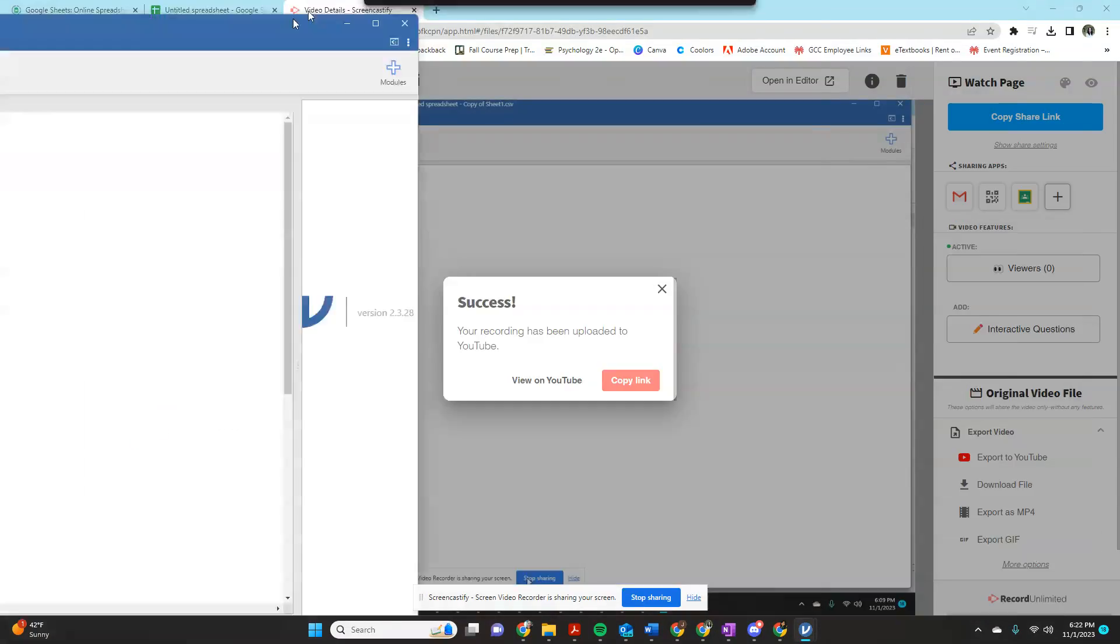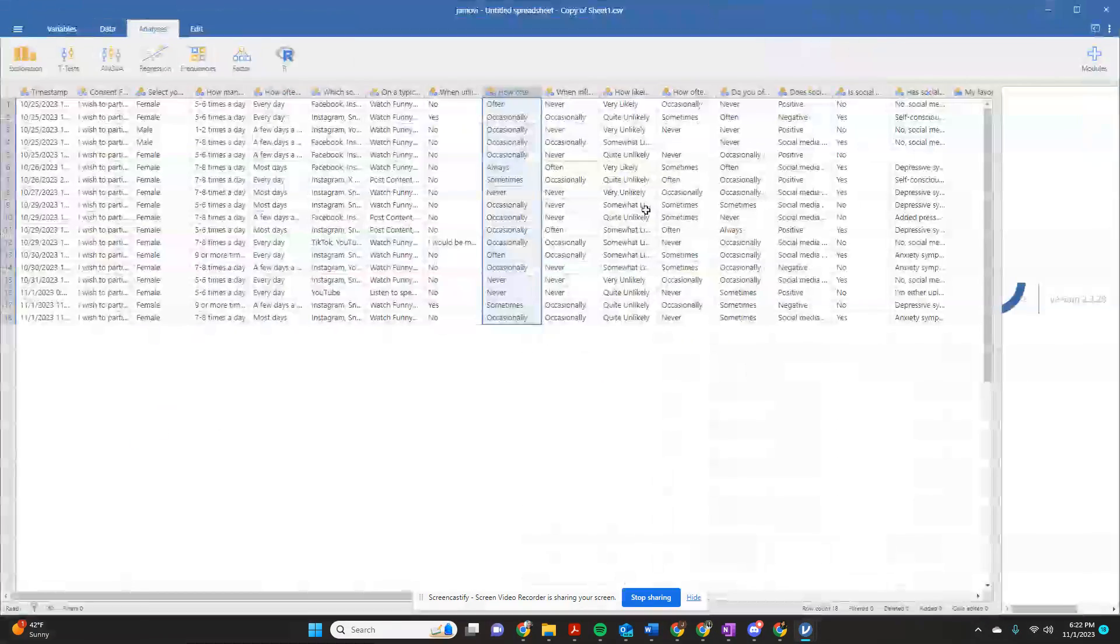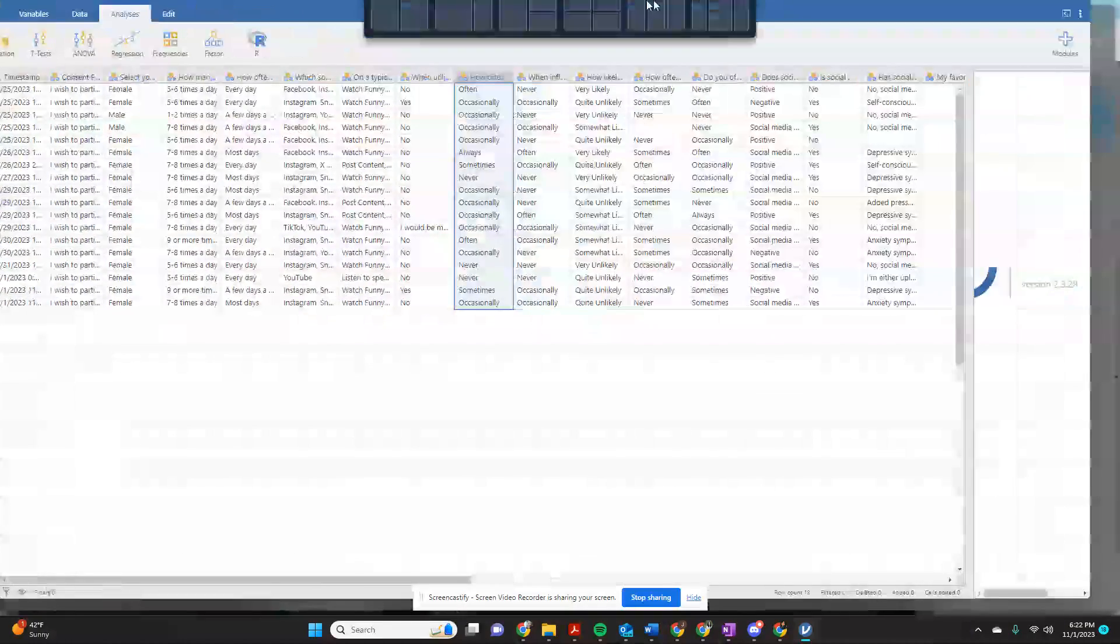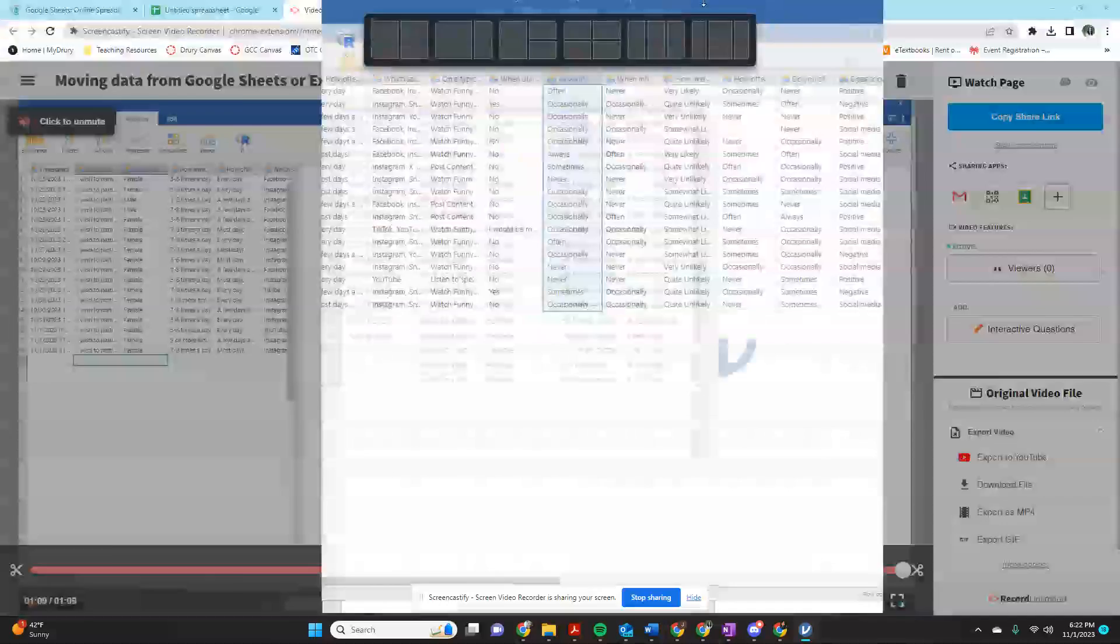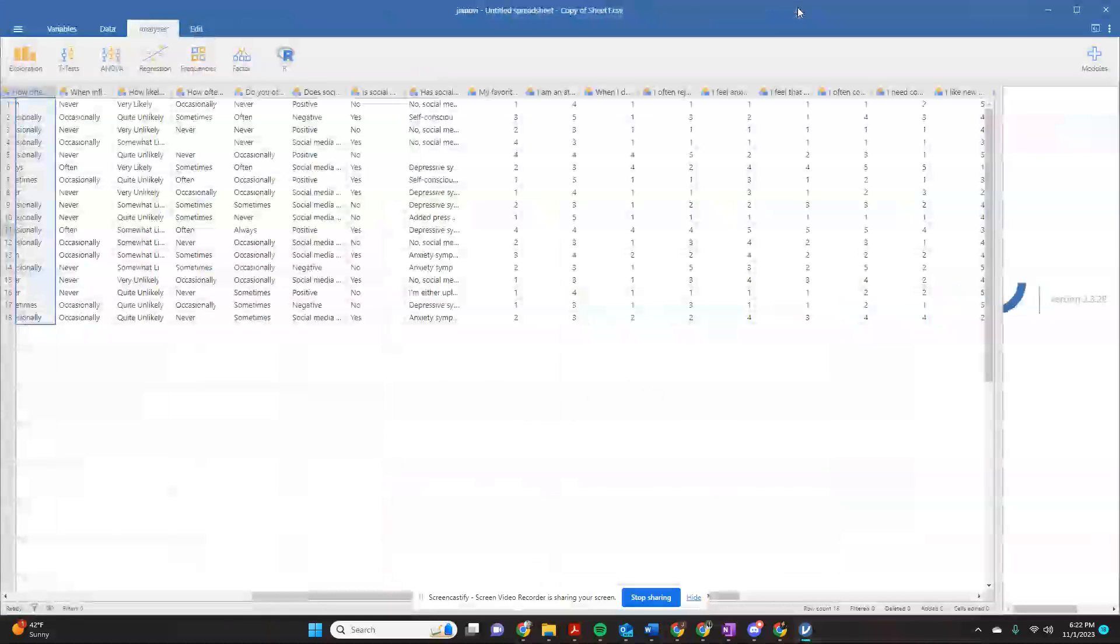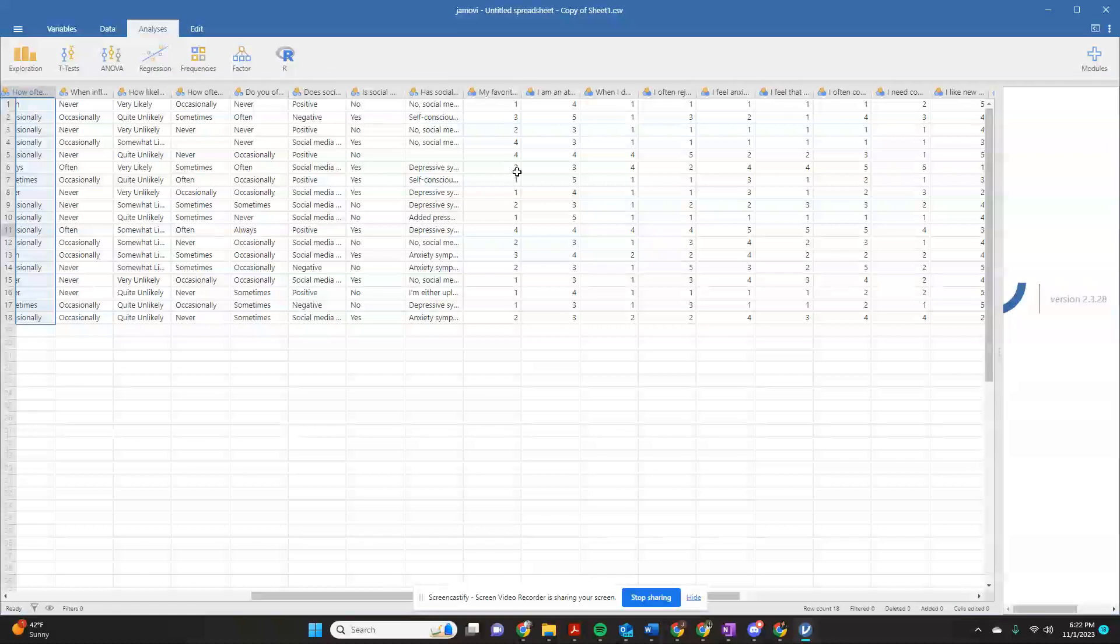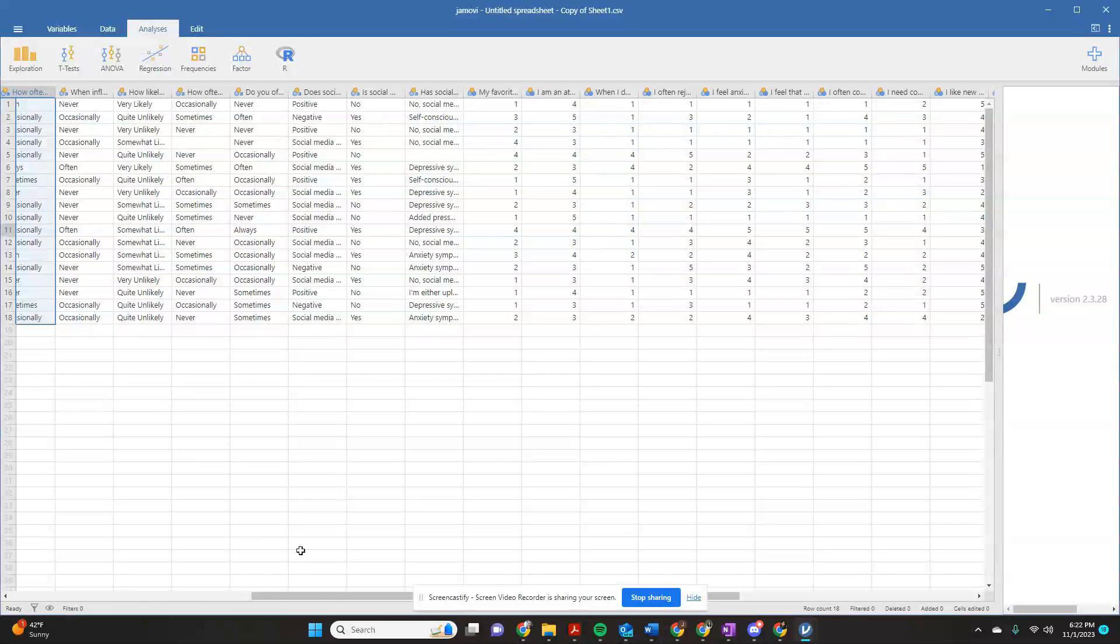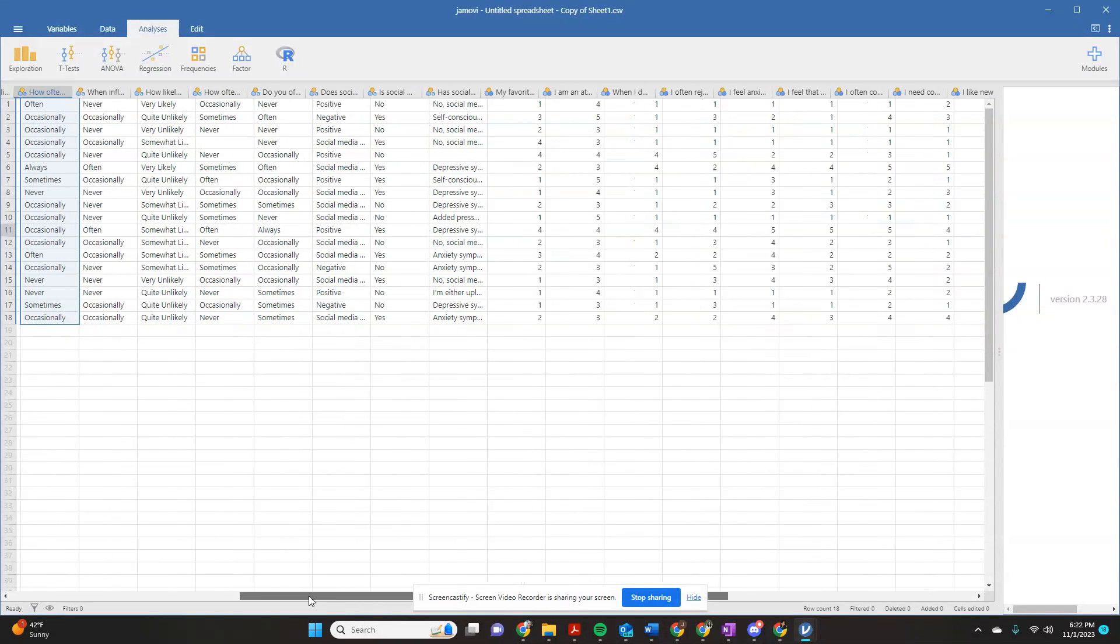Alright, you have one other data transformation option in Jamovi, and it's worth the time to do it this way if you have the same scale you've used quite a bit.